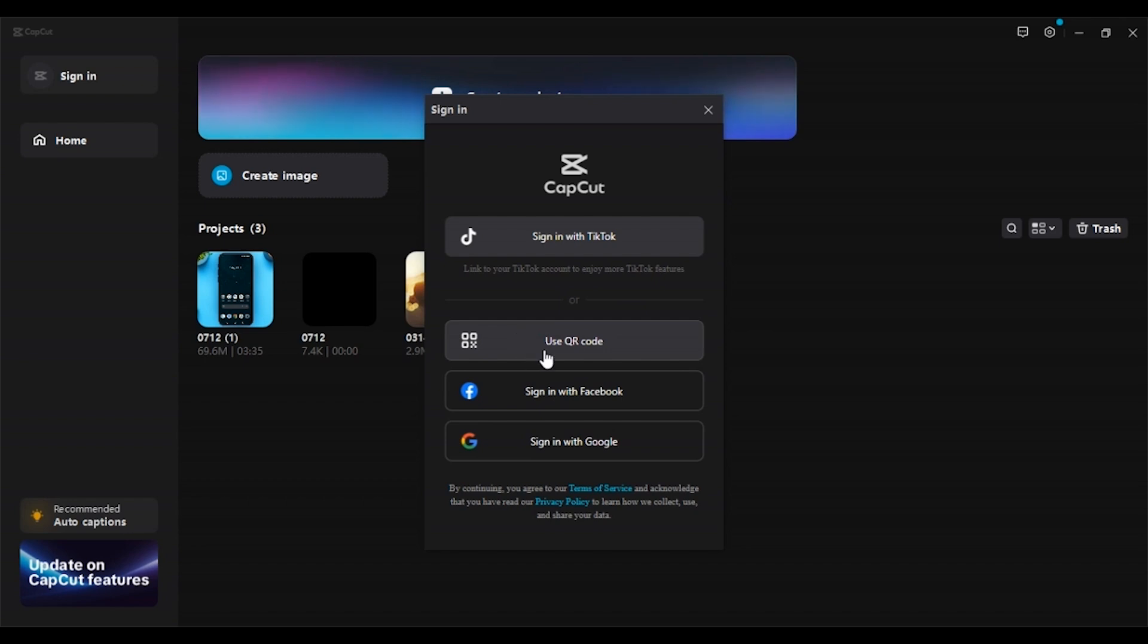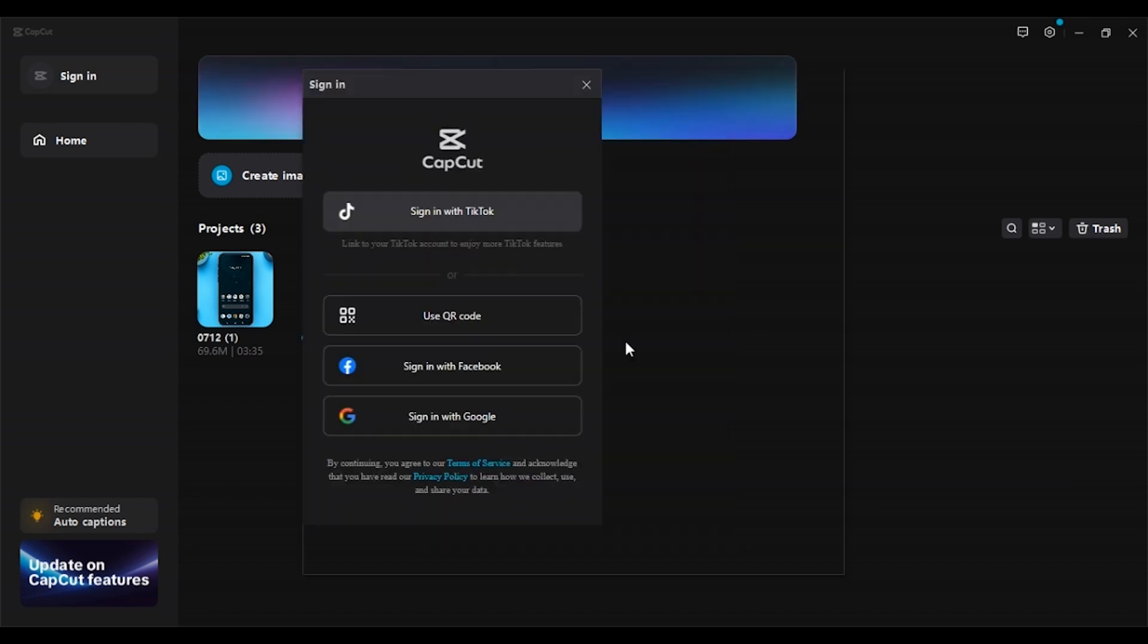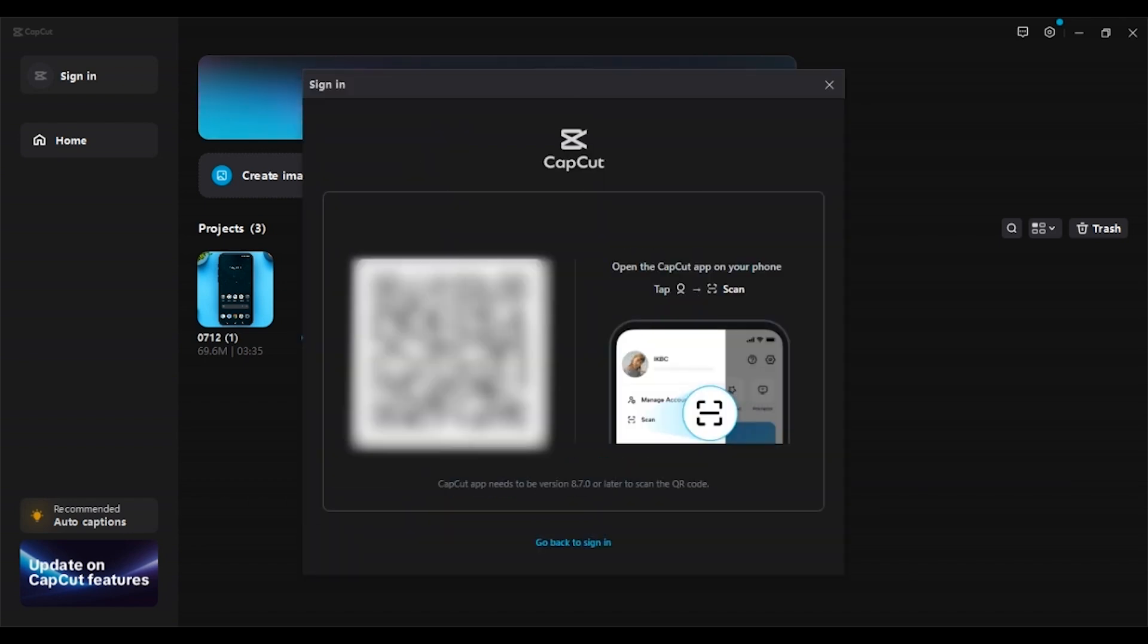So if you want to sign in with QR code, all you have to do is click on this option: Use QR code. Now you can see the QR code is being displayed and the instructions are here.